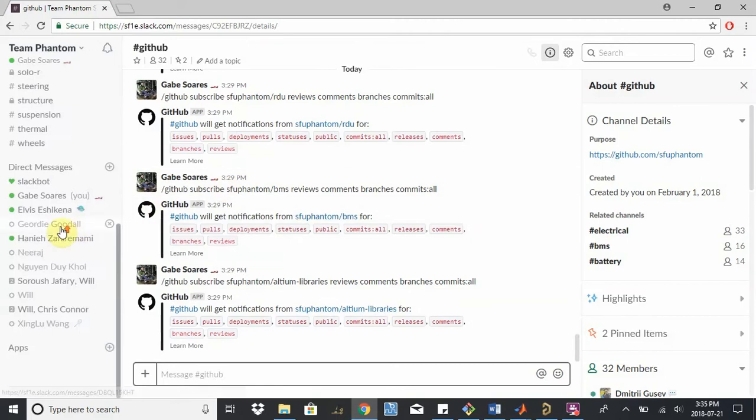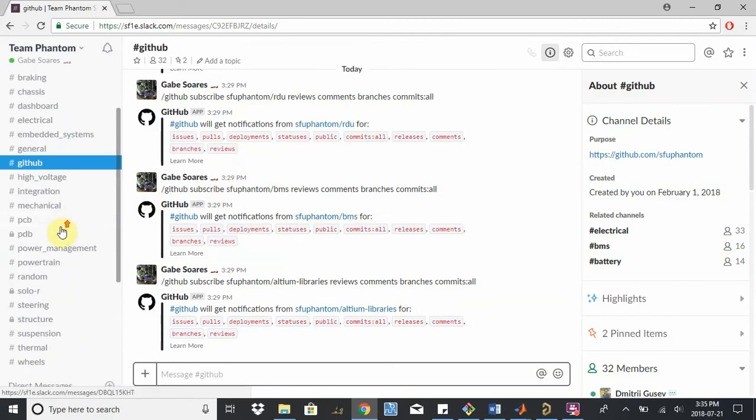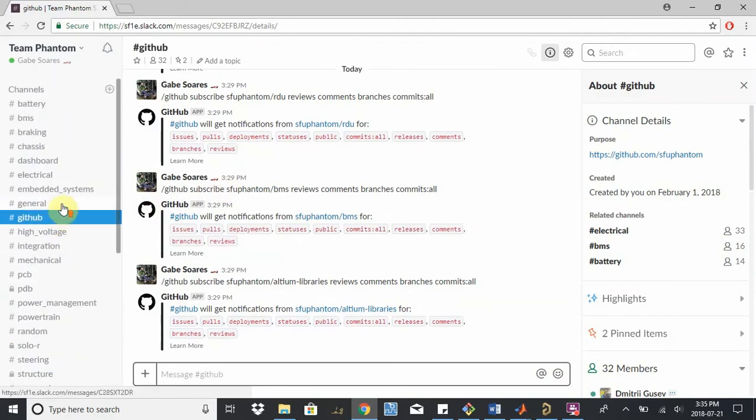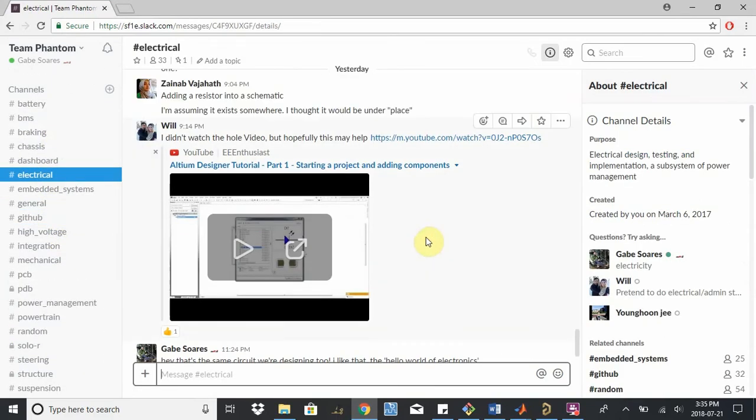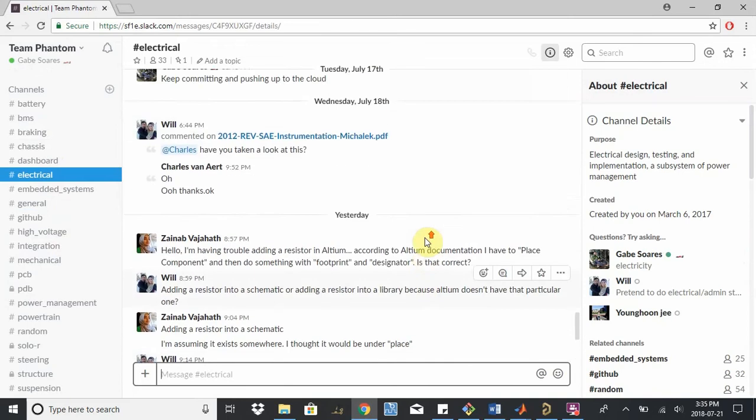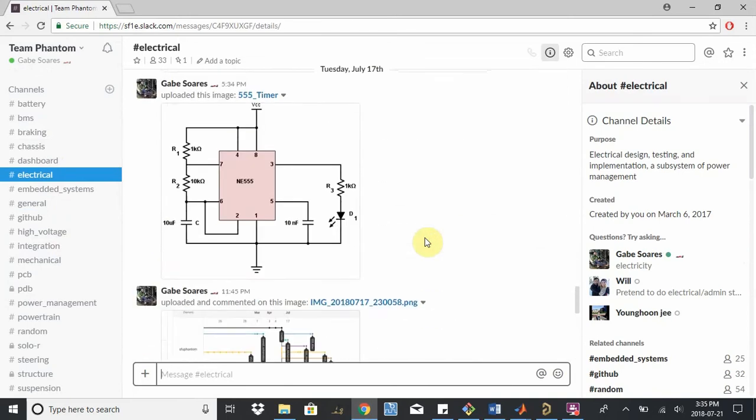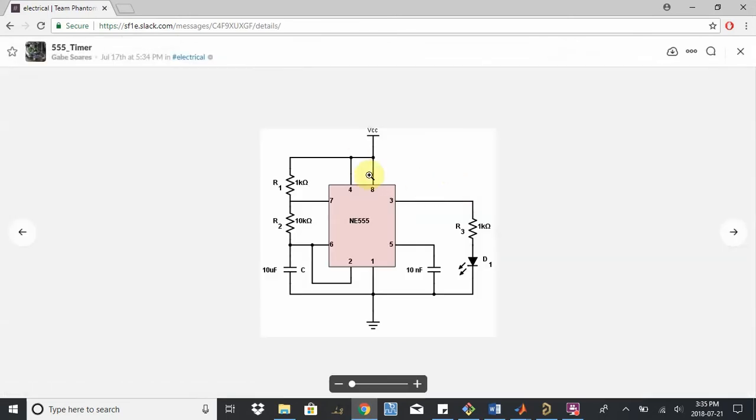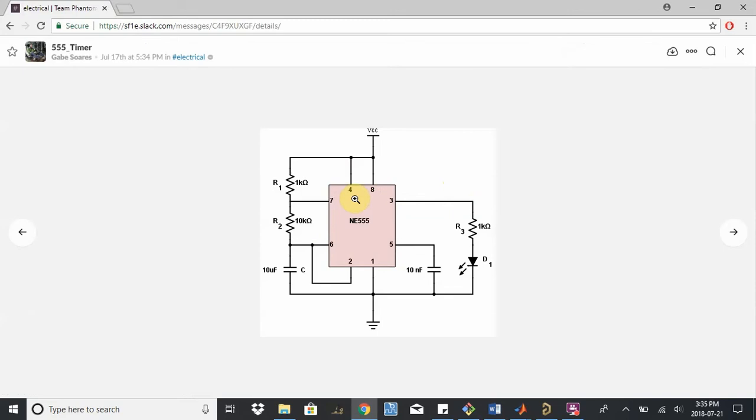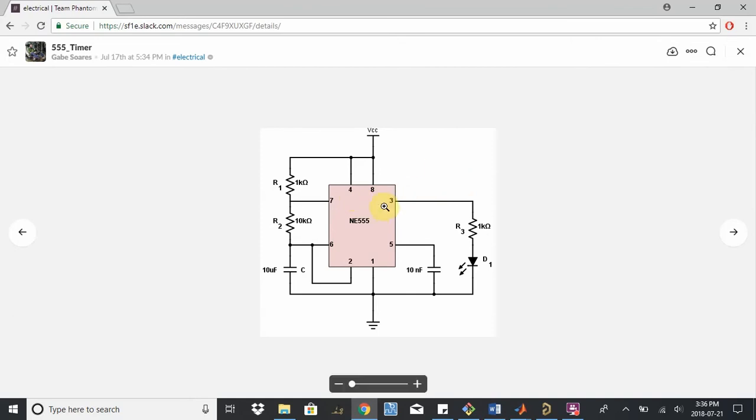The project is going to be a 555 timer. So if we look into our Slack here, I posted a little image of a schematic. This block here is the 555 timer itself, a really useful integrated circuit that we can use for a lot of different applications. Basically the idea behind it is it acts like a resonator or an oscillator. So we can generate clock signals if we need, and in this case we're going to try and generate an oscillating pulse so that we can flash this LED on and off.